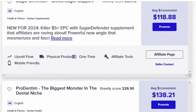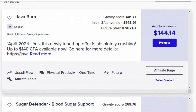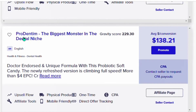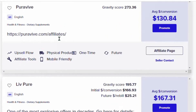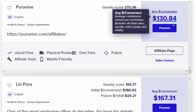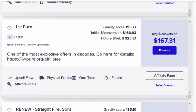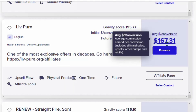Coming down, you'll see other products like Sugar Defender — one of the best-selling products people are promoting. There's also Prodentim, which deals with teeth health, showing the commission you can earn. Further down is ProBiome, a weight loss health supplement where you can earn $130 per sale. Finally, there's LivPure, the product we are going to promote today, with a gravity score of 195.